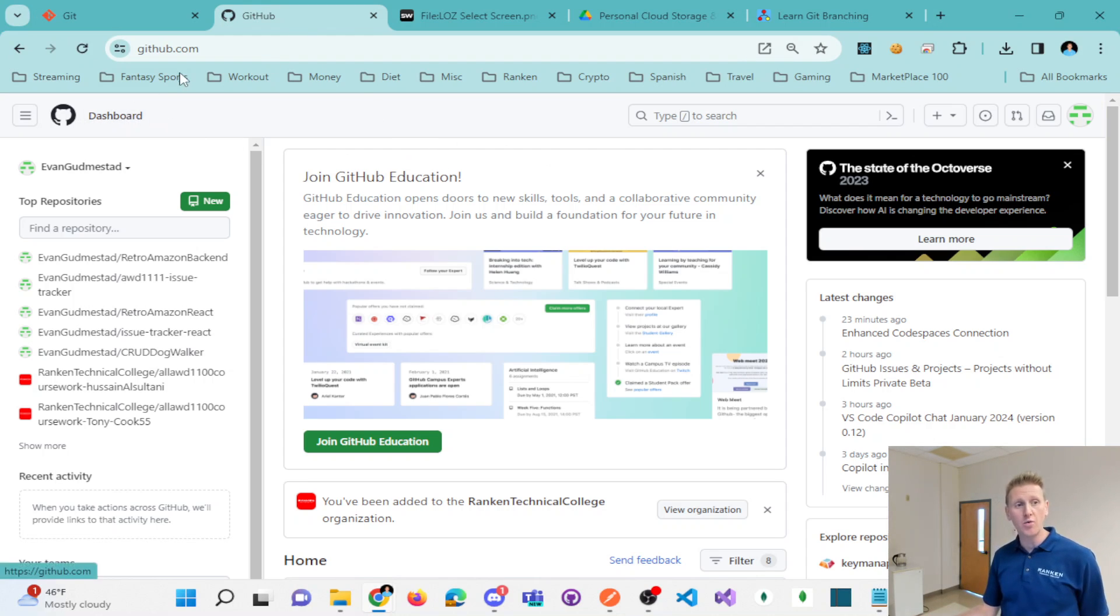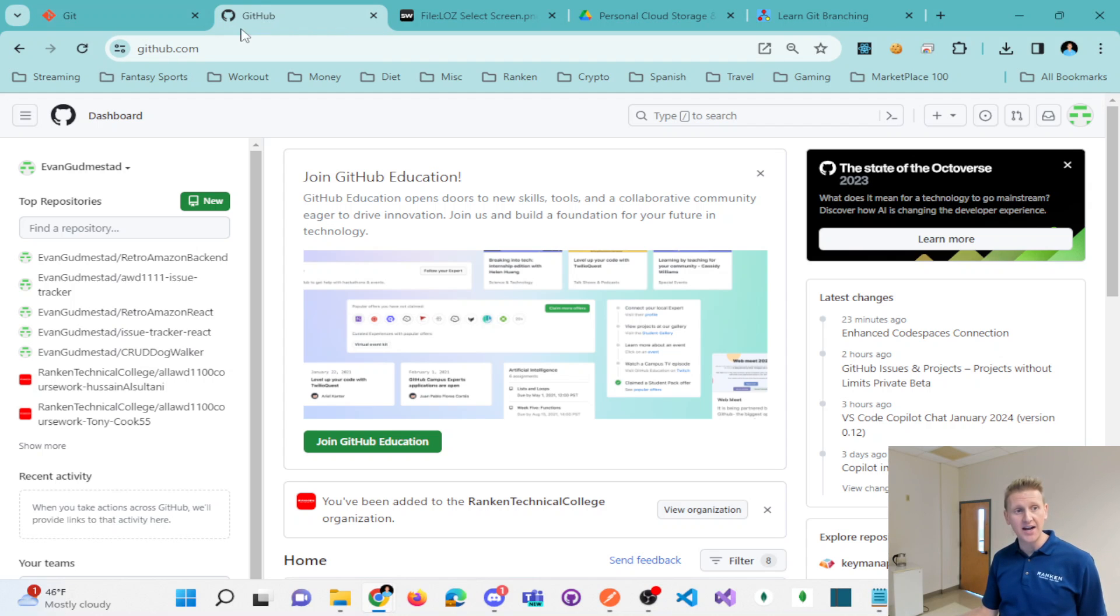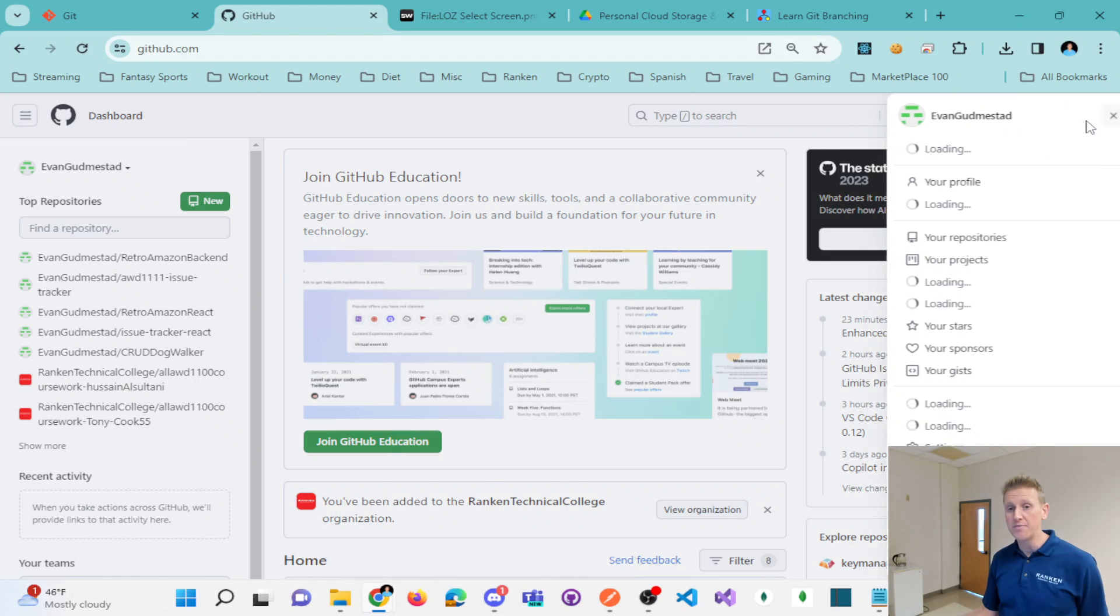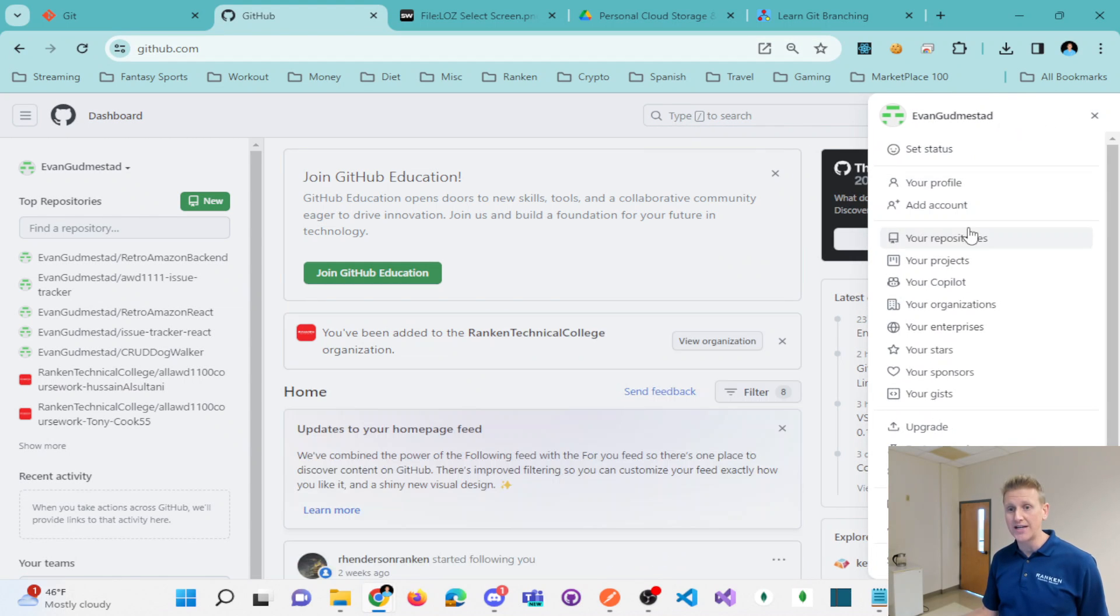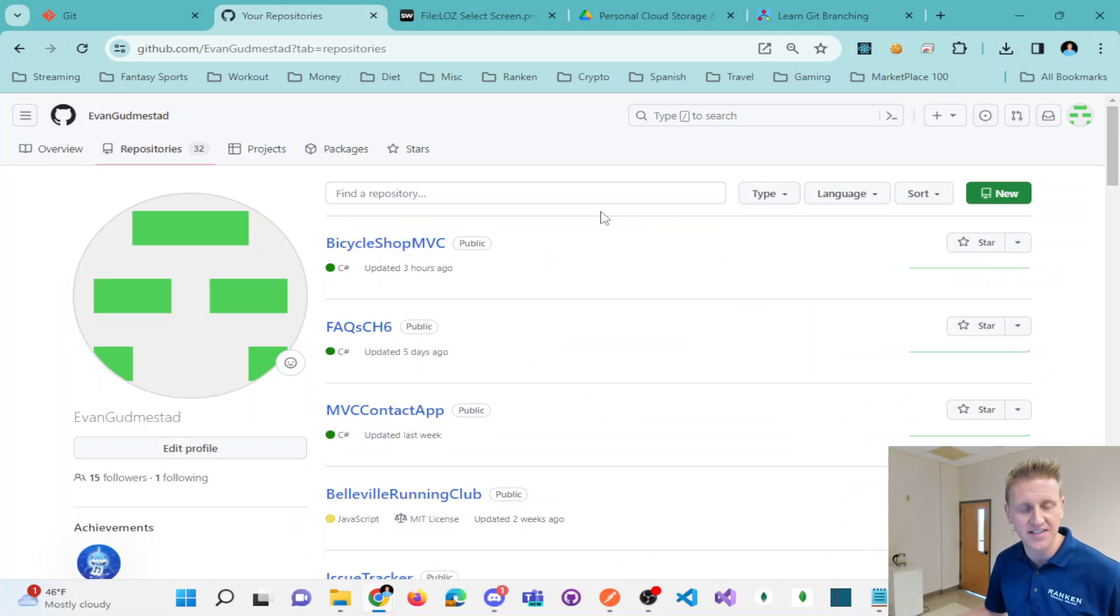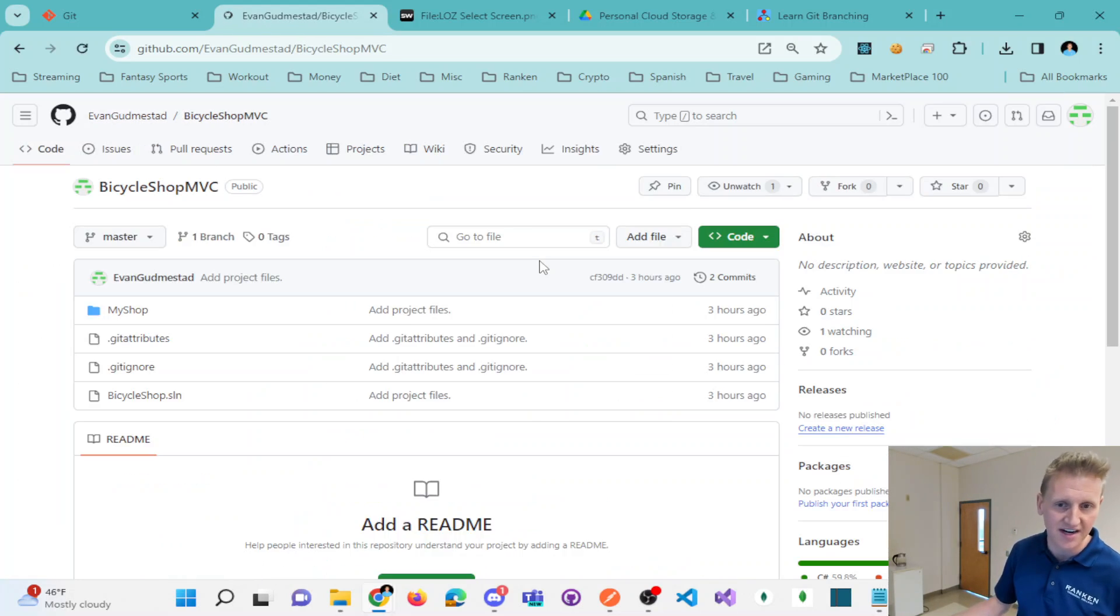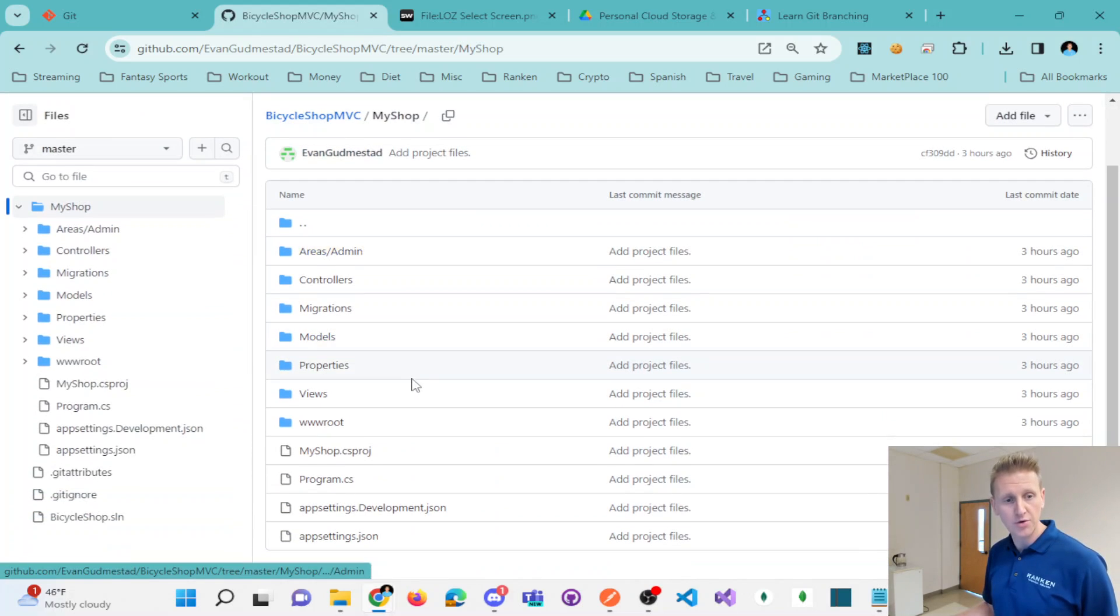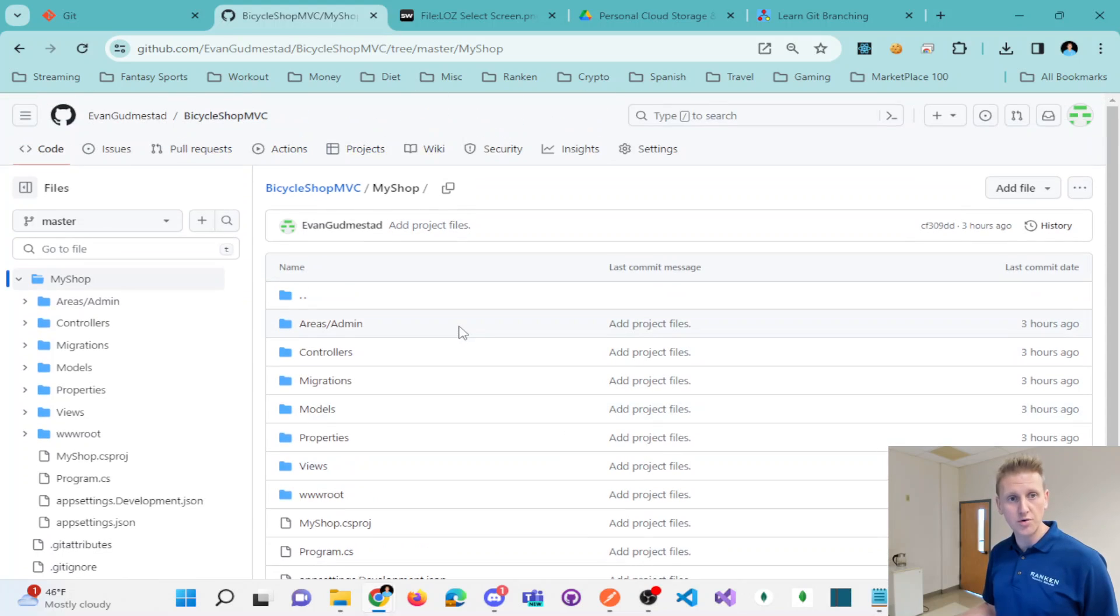Now, you're going to want to create a GitHub.com account and then from there you start creating repositories. Repositories, just a fancy name for a folder inside of these repositories or inside of these folders are where you will push your source code to.